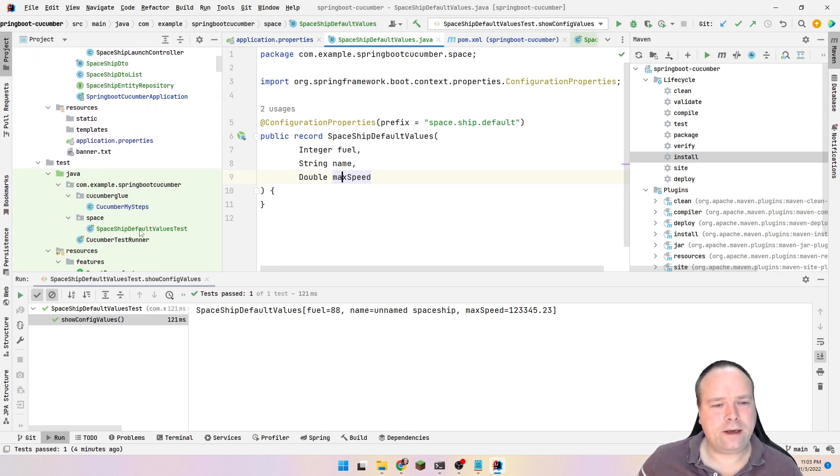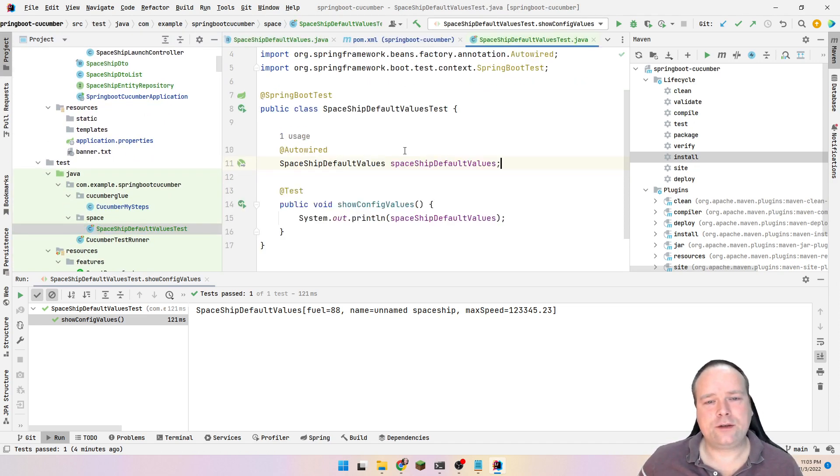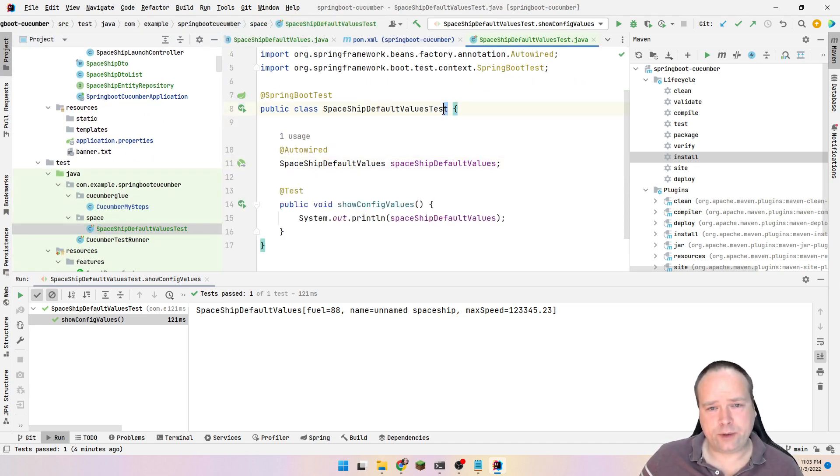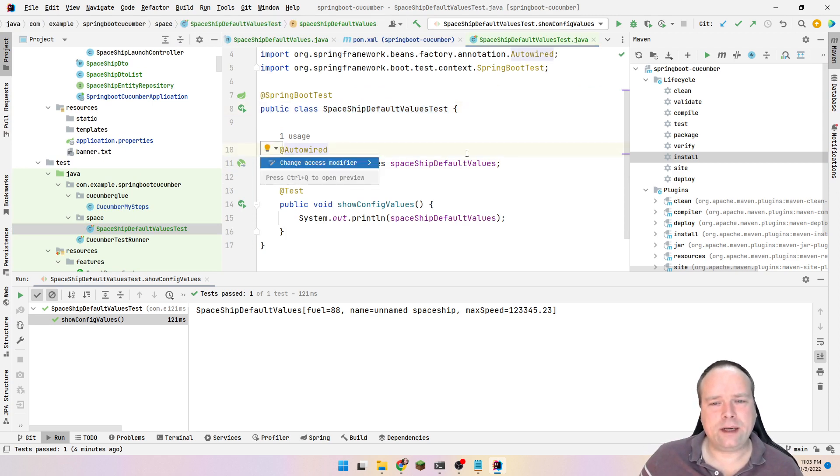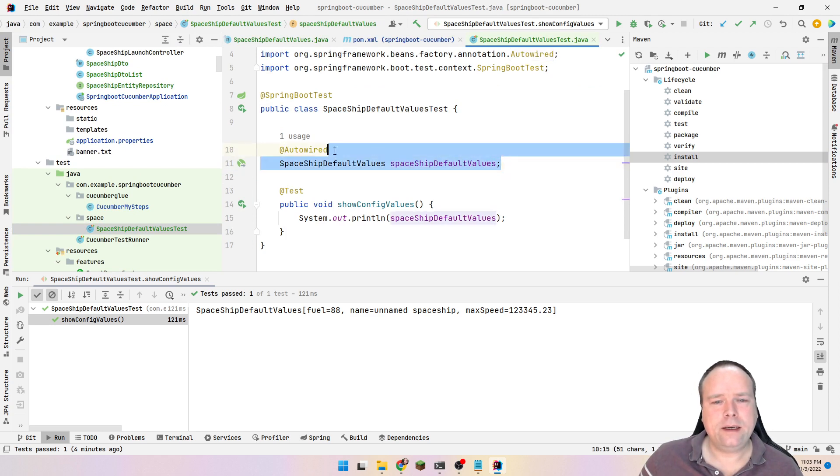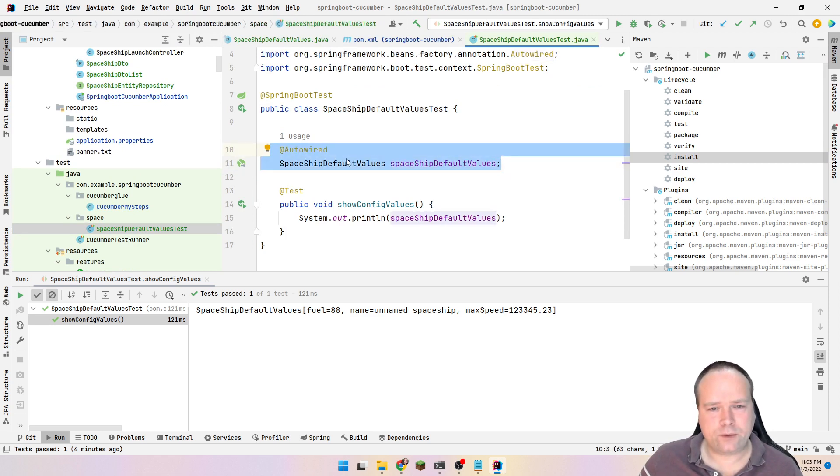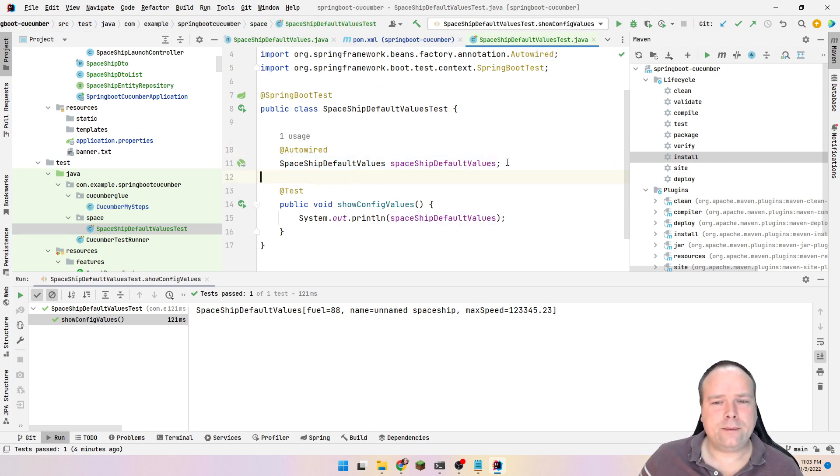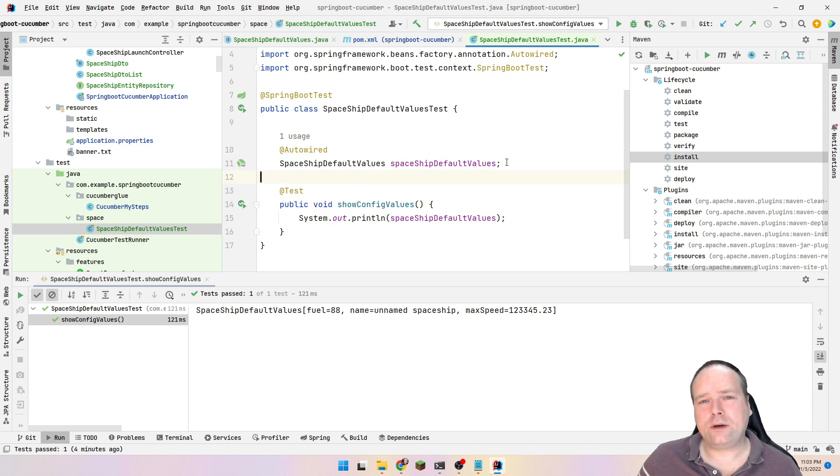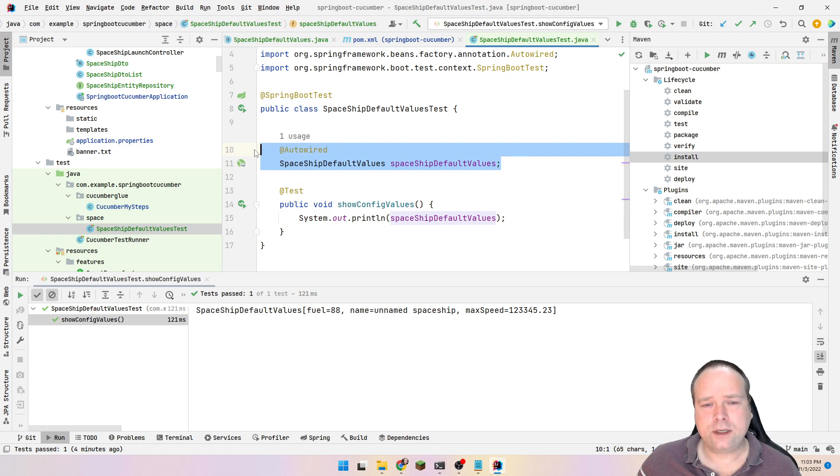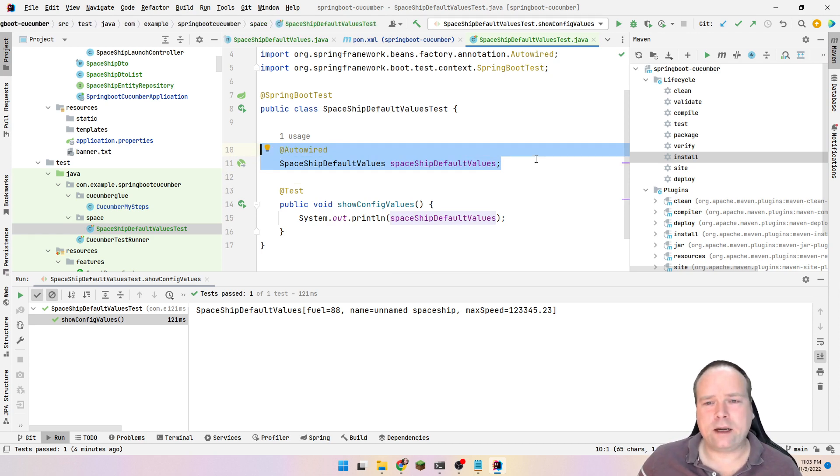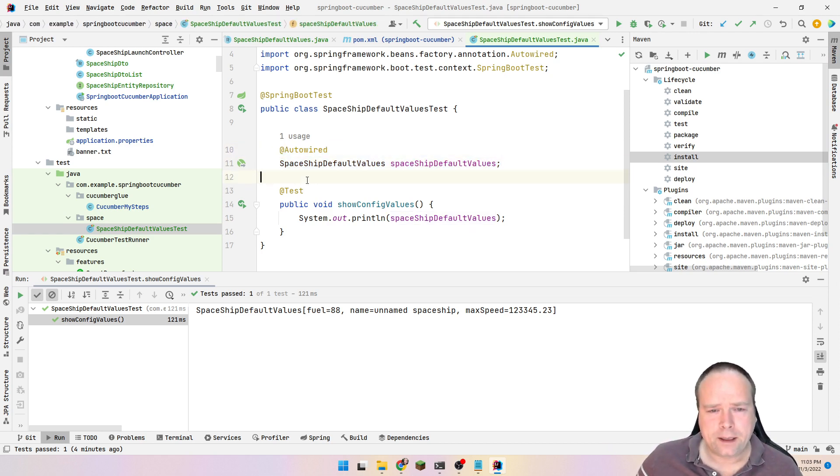Then I've created a test to test that this works. And I've created the Spring Boot test named spaceship default values test. And here I'm auto-wiring in my default values. And of course, this auto-wiring or this wiring in, usually it would be with a constructor injection. If it's your normal application or if it's up in your source code, but this is in the test code, then it's okay that you use the autowire in your test code right here.